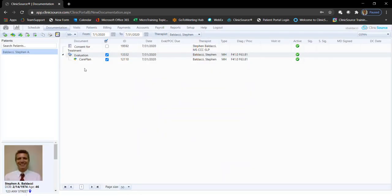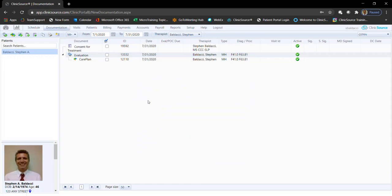Finally, you also have the ability to dispatch documents to the patient portal. Documents must be patient level documents. I have an example on the chart, consent for treatment.